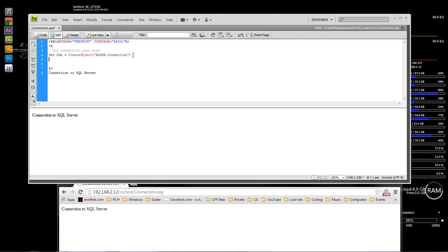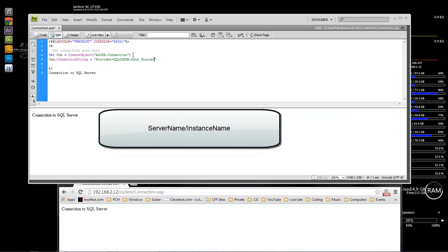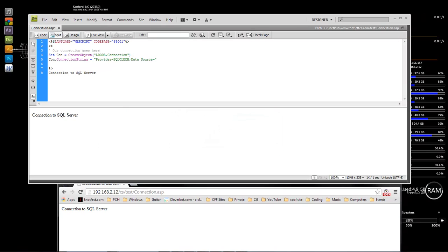For our in-house local connection, we're going to use the following code: con.ConnectionString equals — in quotes — Provider=SQLOLEDB; Data Source= ... Now this right here is your server name or computer name and the instance. If you do not know what the computer name or instance name is, open up your SQL Server Management Studio.